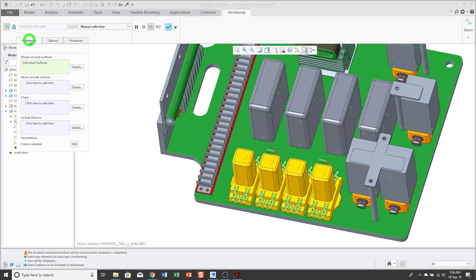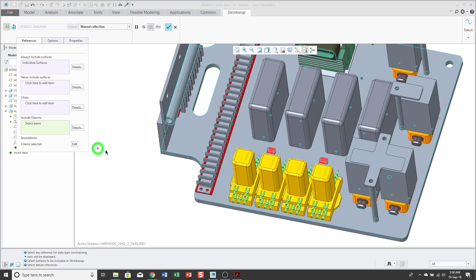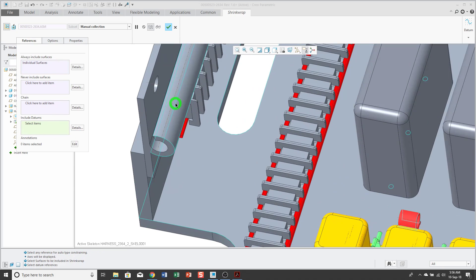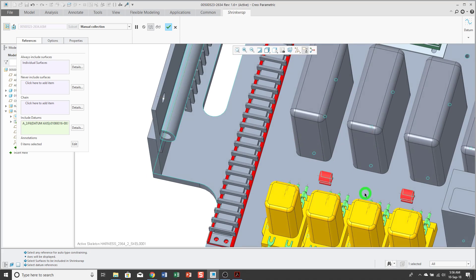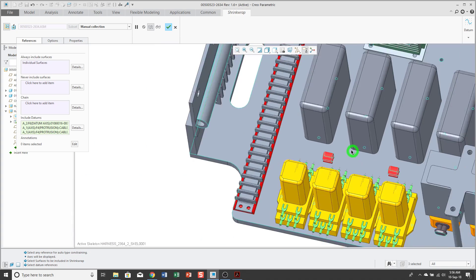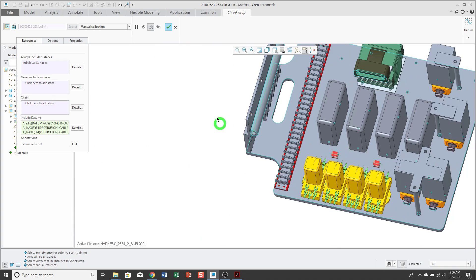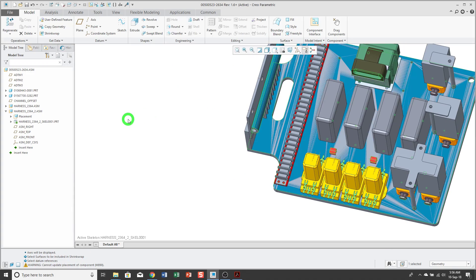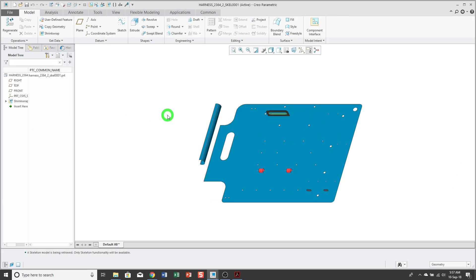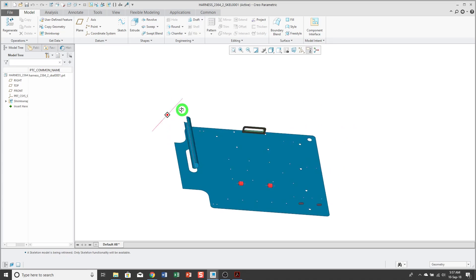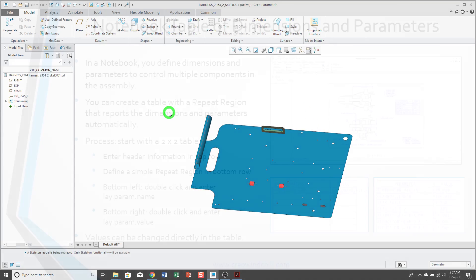Also, from the references tab, in addition to selecting surfaces that you want to use, you can also select datums. For example, I can use this to select a few additional datum axes that will help with my cable routing. Then I hit the check mark, and my shrink wrap feature is created. I go into my harness part, and you see that it's relatively lightweight.